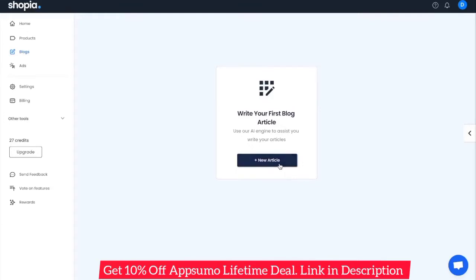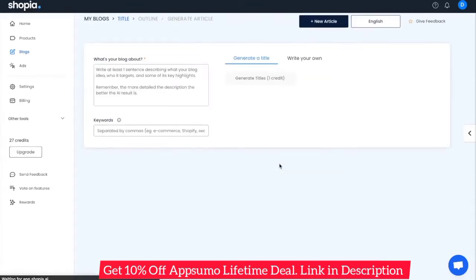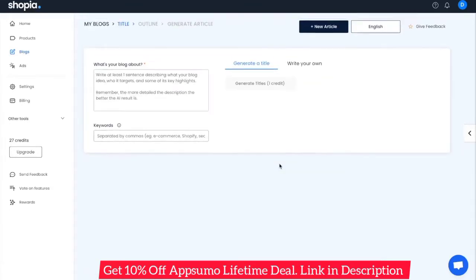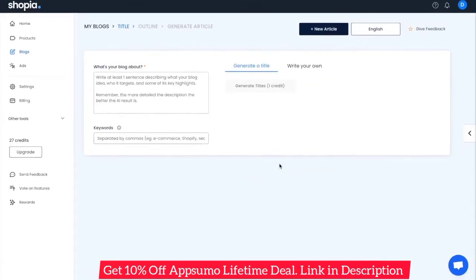To get started, click on Add New Article. The first step you need to do is to write a brief description about your article. Shopia's AI is powerful enough to know what you're trying to talk about from just a short sentence.